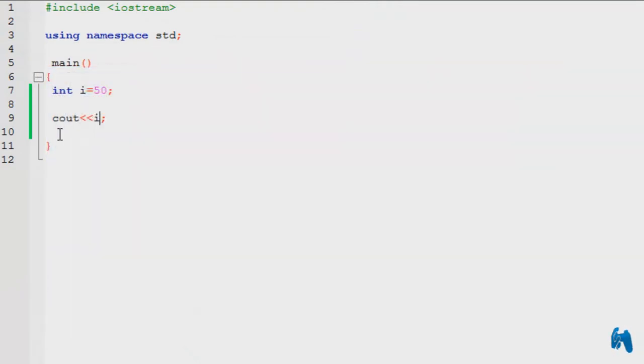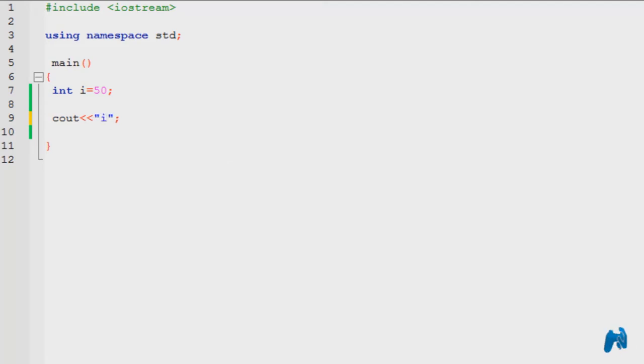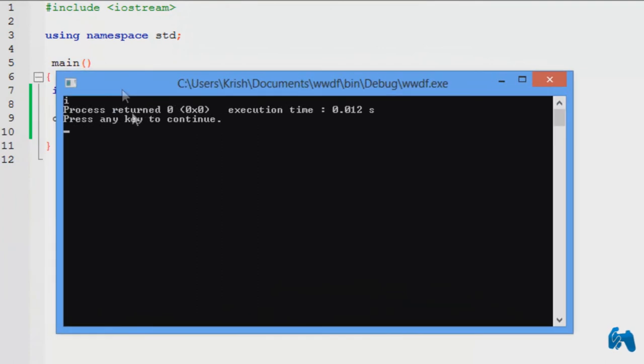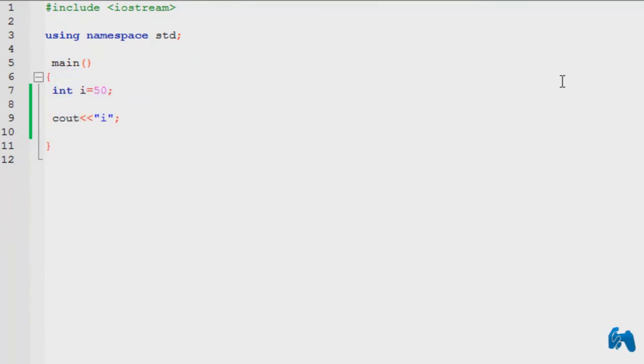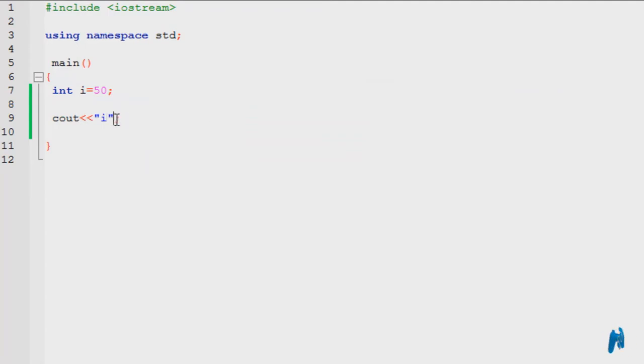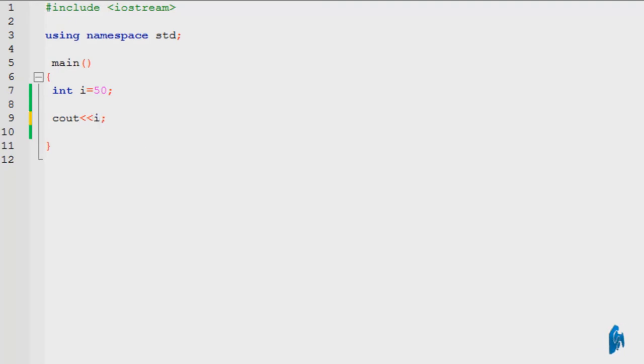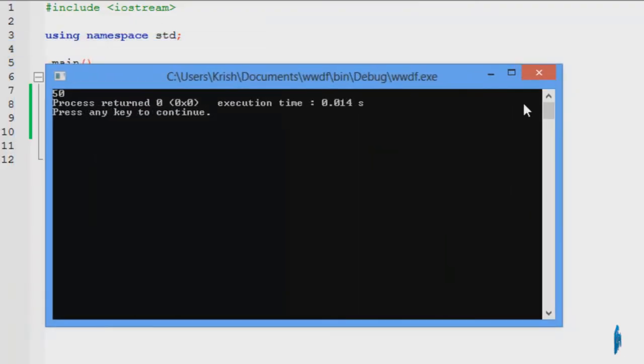It doesn't print i, it prints 50. If I type in inside the quotation marks i, it would print i. As you can plainly see, it prints i, it doesn't print the value of i. That's because in the compiler, if you put anything inside these quotation marks, it would be displayed as a message. So if I type in i without quotes, it would just print the value of the variable, not the variable itself.